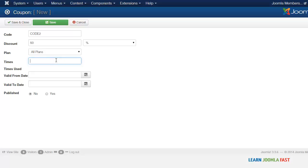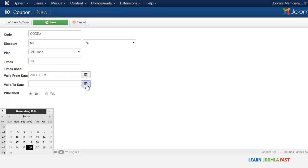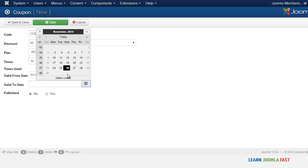You can put the number of times that this particular coupon can be used. Another thing here is the date when it's valid and the date that it ends, so you can choose the date here - from when do you want this to start and how long do you want it to be.